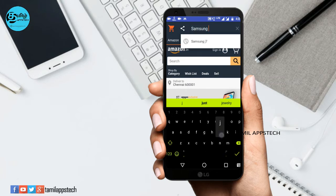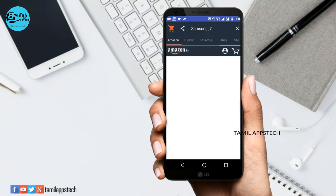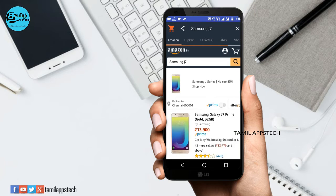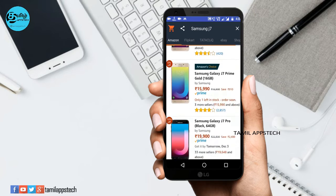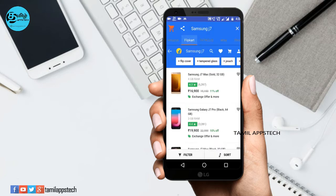If you are interested in this app, you can type in the search bar. For example, search for a Samsung mobile model. You can also filter by price and models. Click on the Flipkart option and click on the website.